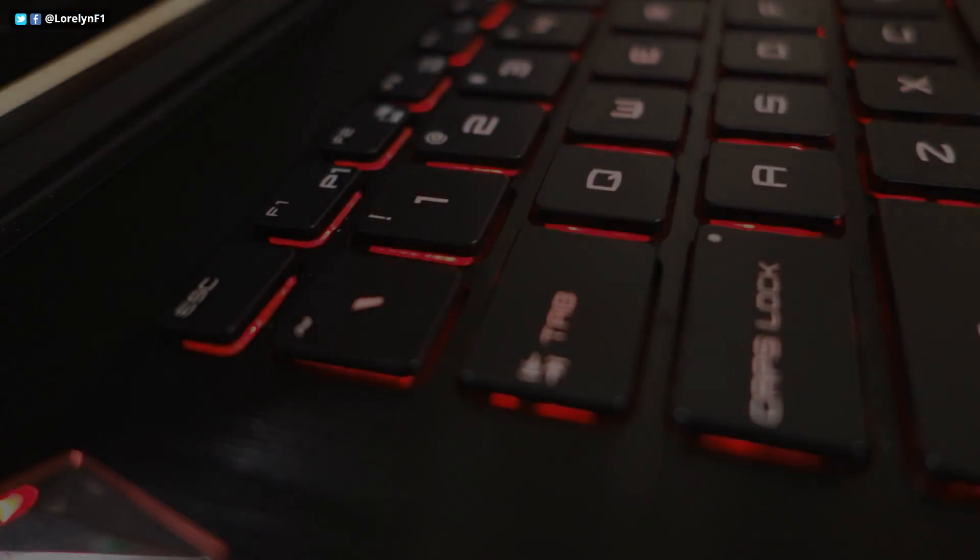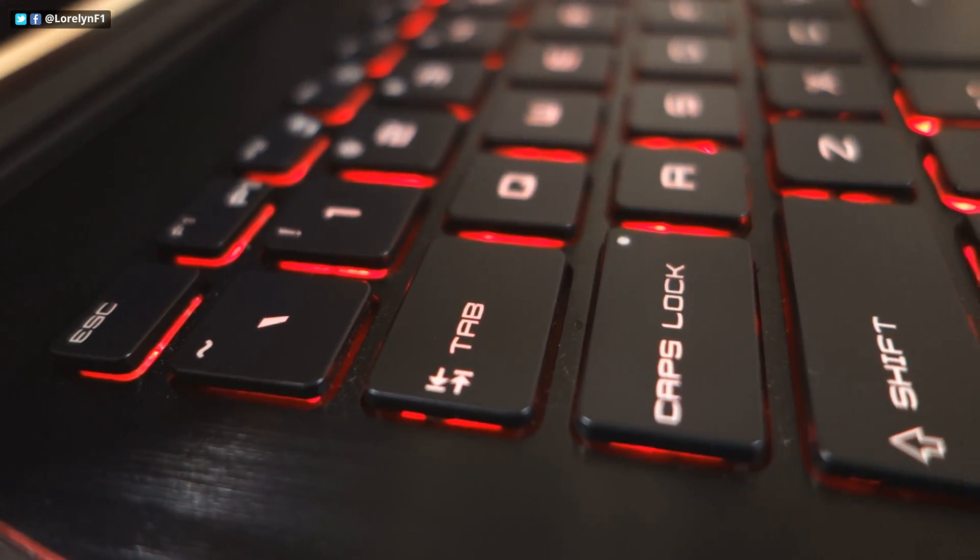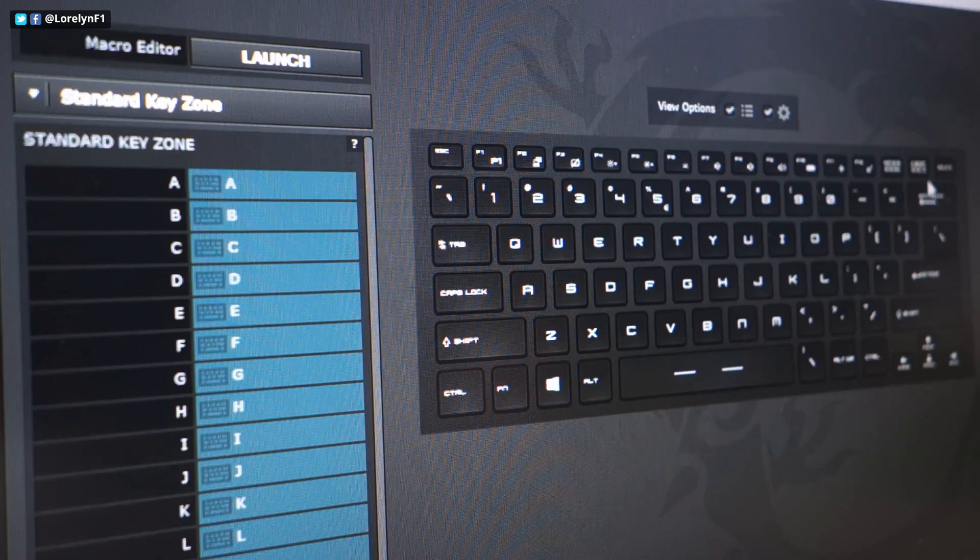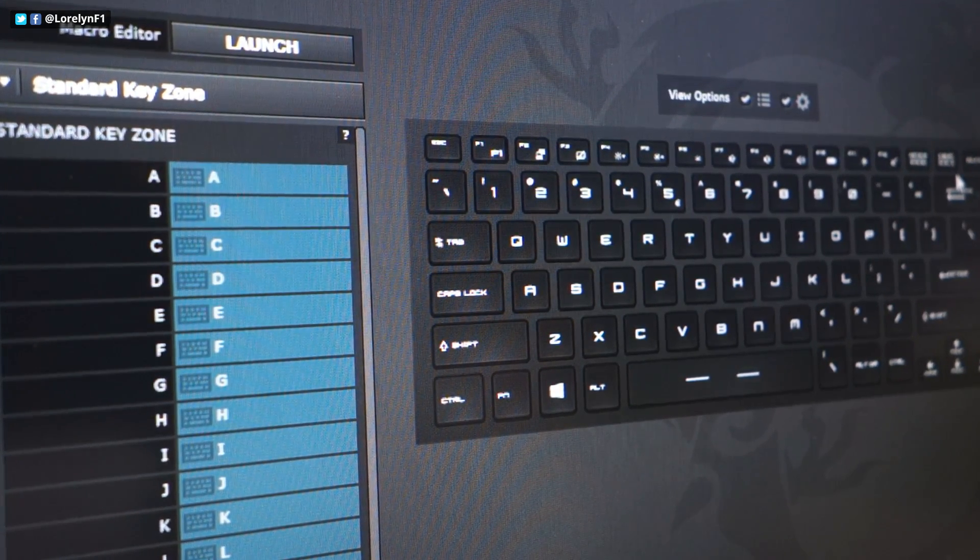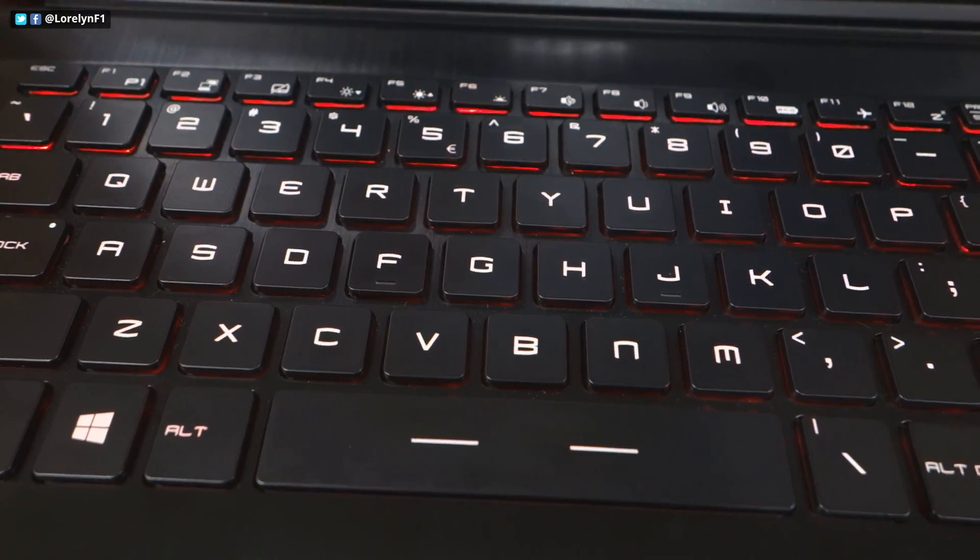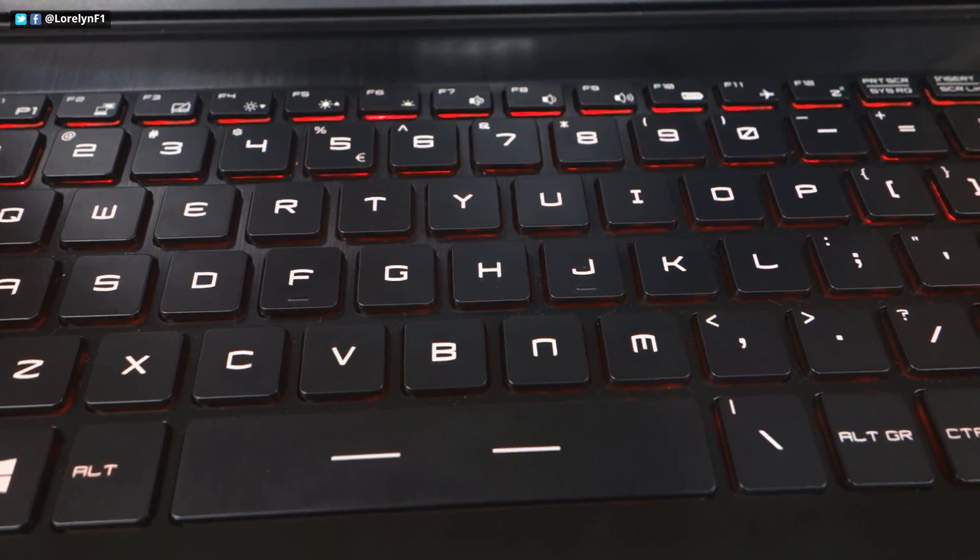Moving on, the SteelSeries keyboard on this laptop is fully programmable and is by far the best I've experienced. It is extremely satisfying to use for both gaming and typing.